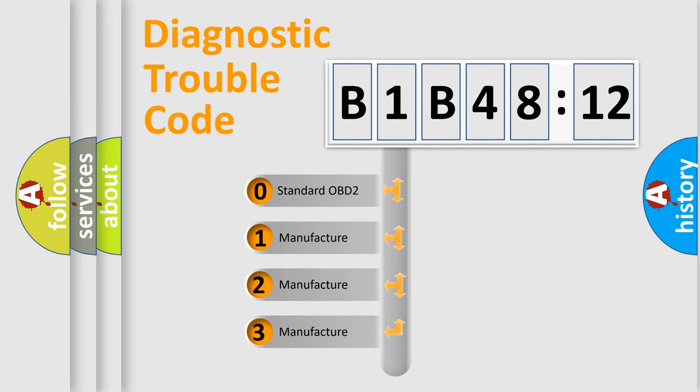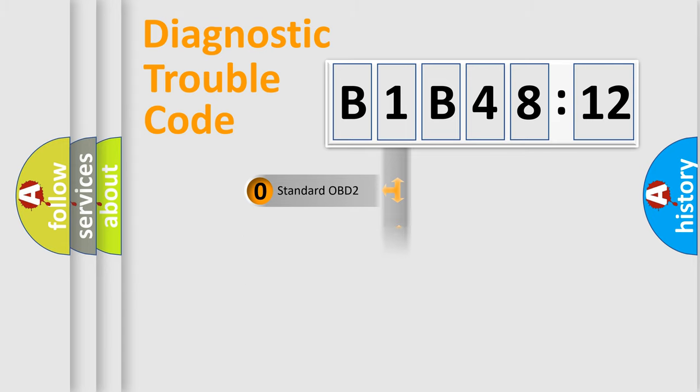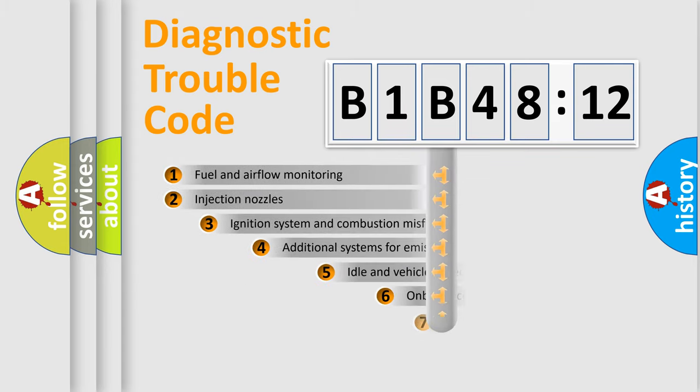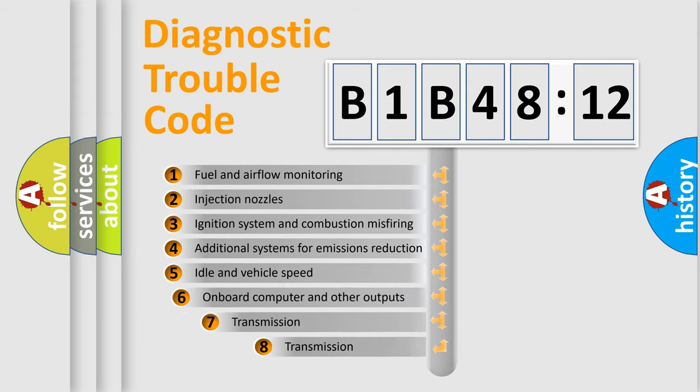If the second character is expressed as zero, it is a standardized error. In the case of numbers 1, 2, 3, it is a manufacturer-specific error.